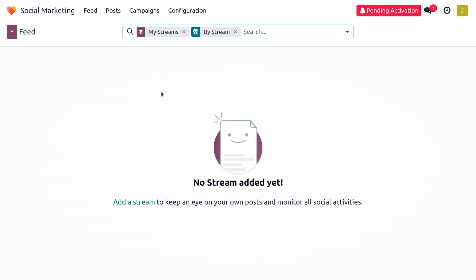In order to create a Facebook marketing campaign, you first need to ensure that you have a proper Facebook account. We need to integrate that Facebook account with the Social Marketing module of the Odoo platform in order to manage Facebook from Odoo. Let's see how we can do that.